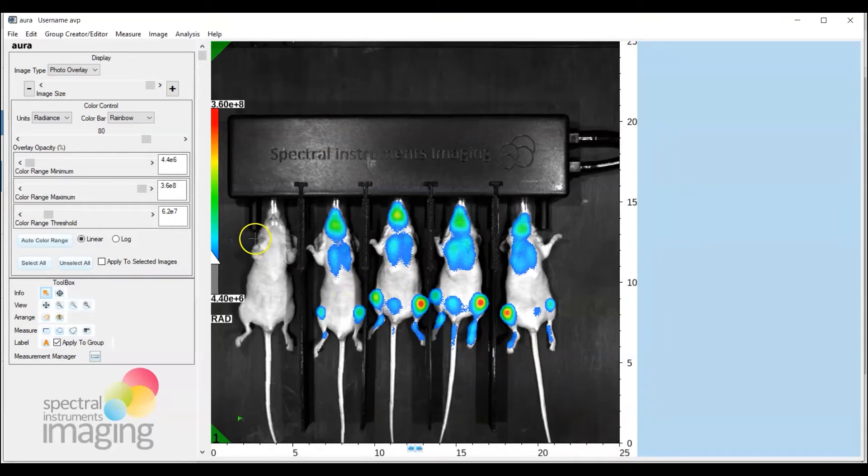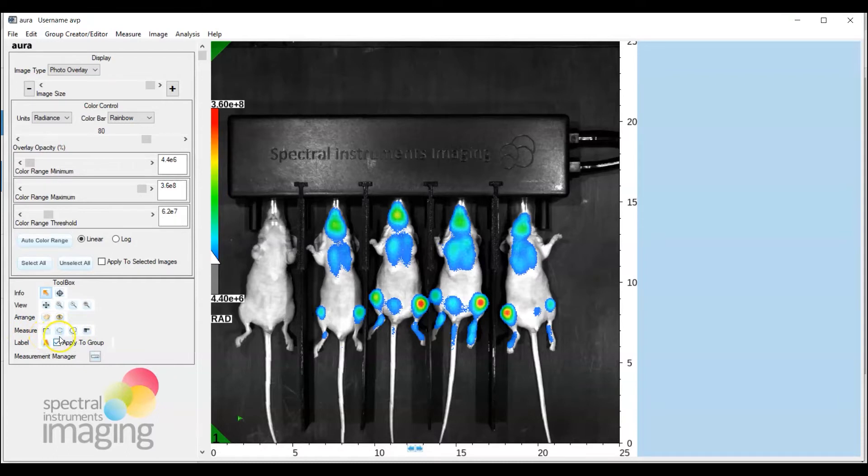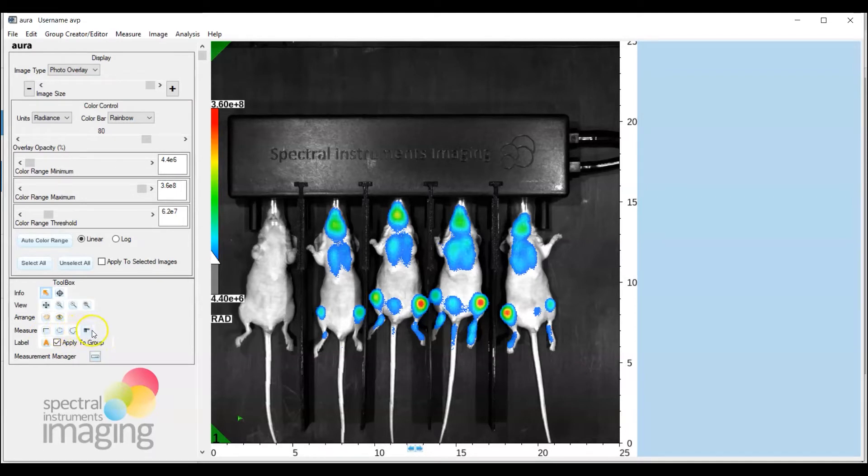Now to draw ROIs simply go over to toolbox and down to measure and you'll see that there are a variety of options for how one can draw the ROI either as a rectangle ROI, circle or ellipse ROI, freehand ROI or as a grid ROI and this is obviously appropriate when you're doing 96-well plate in vitro analyses as an example.